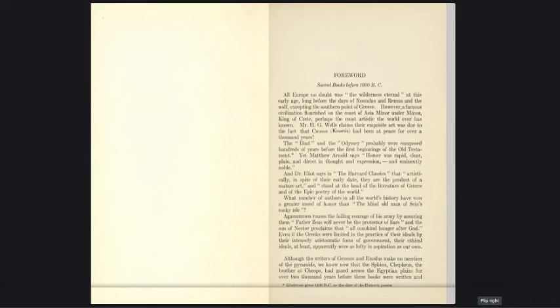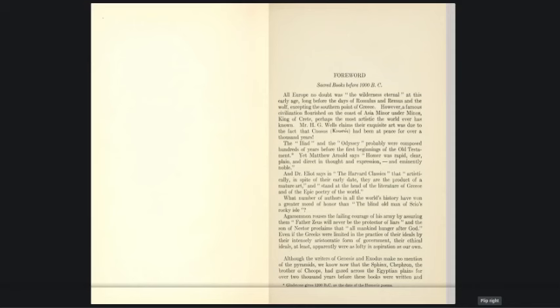Forward: Sacred books before 1000 BC. All Europe no doubt was the wilderness eternal at this early age, long before the days of Romulus and Remus and the wolf, excepting the southern point of Greece. However, a famous civilization flourished on the coast of Asia Minor under Minos, king of Crete. Perhaps the most artistic the world has ever known. H.G. Wells claims their exquisite art was due to the fact that Knossos had been at peace for over a thousand years. The Iliad and the Odyssey probably were composed hundreds of years before the first beginnings of the Old Testament.